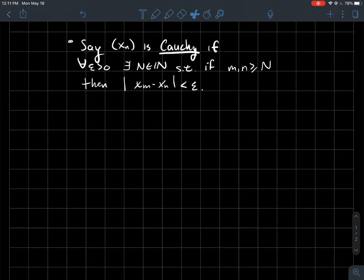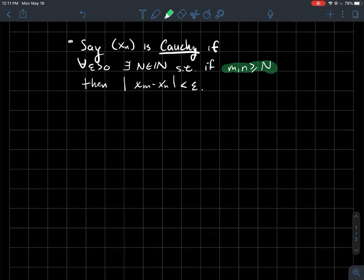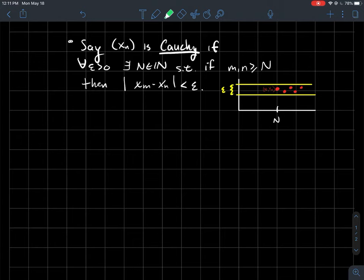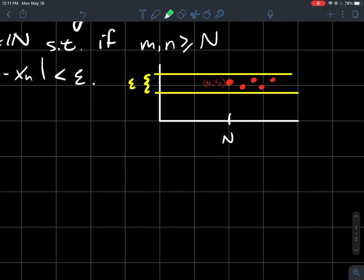It's named after the famous mathematician Cauchy. The definition is: for all epsilon, there exists a natural number N such that for all indices m and n past that natural number, the distance between any two points in your sequence past that mark should be smaller than epsilon. In a picture, once I get to the points past this magical number N, all the points should fit inside that epsilon window.